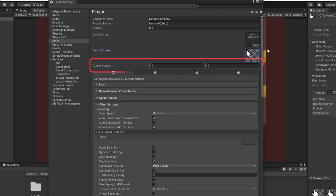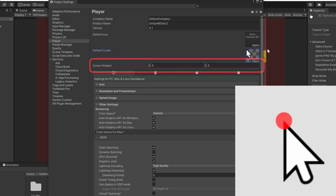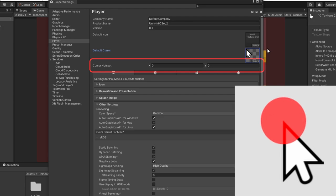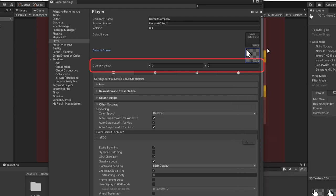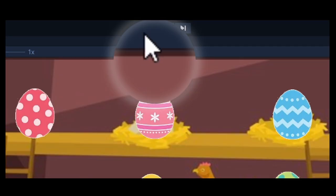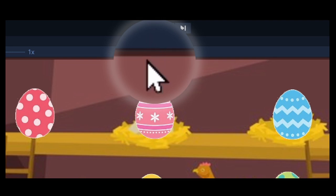The cursor hotspot is the place the cursor points to. In this example, it's on the top left corner, so it's 0, 0. Now when we press play, we will see the mouse change when we go into the game window.